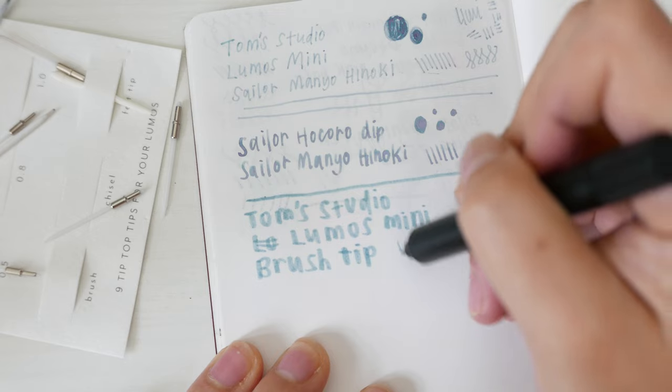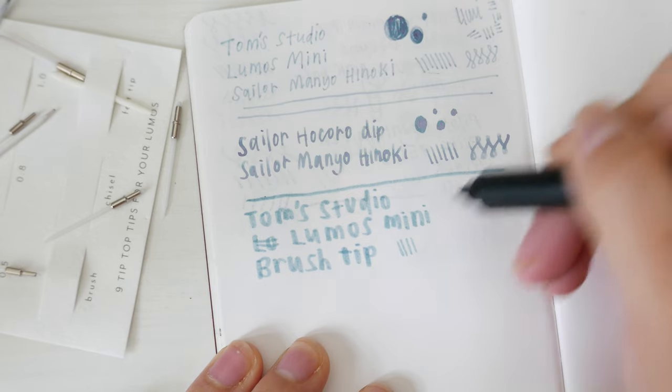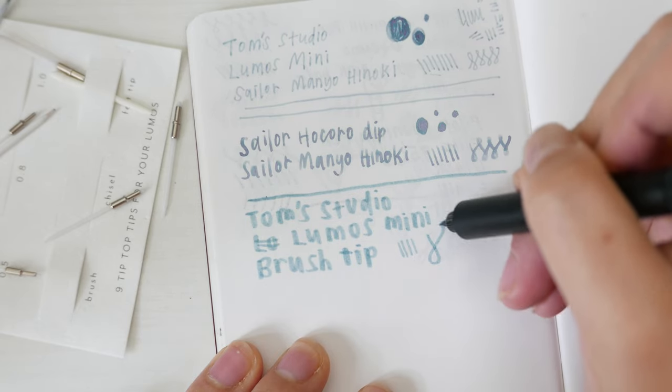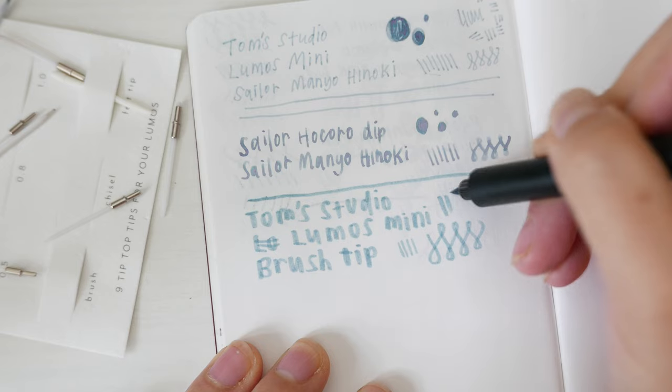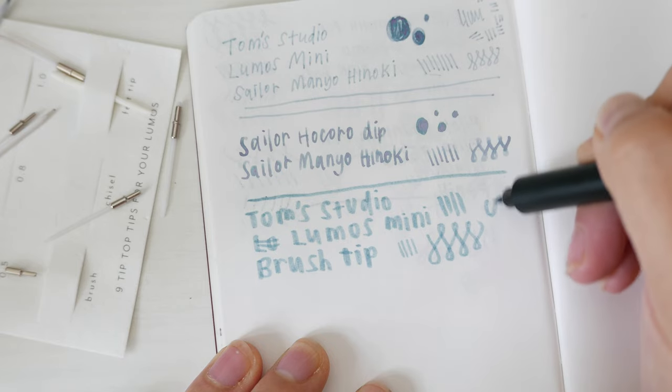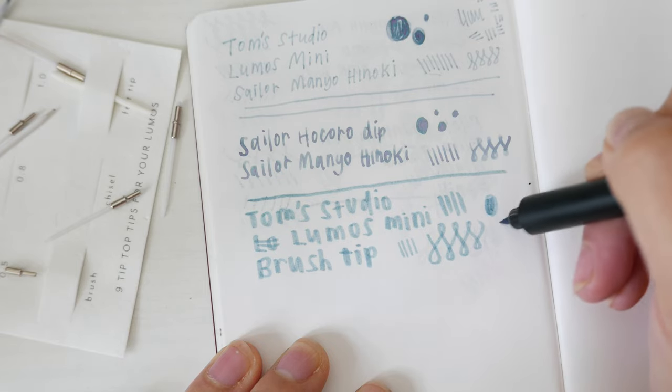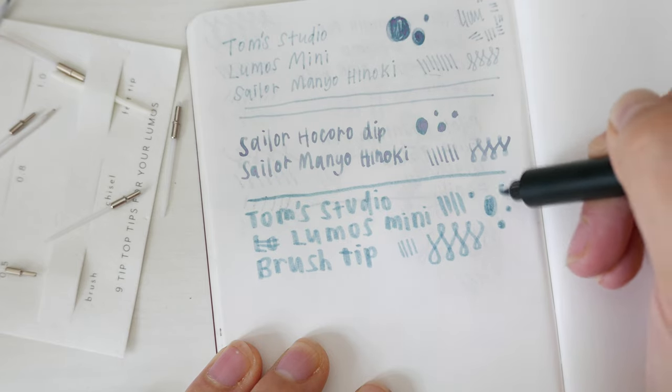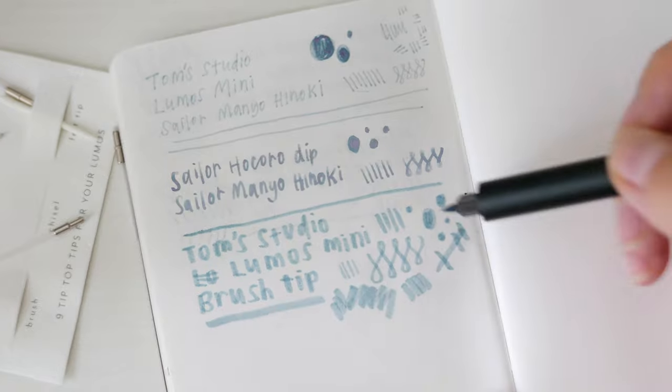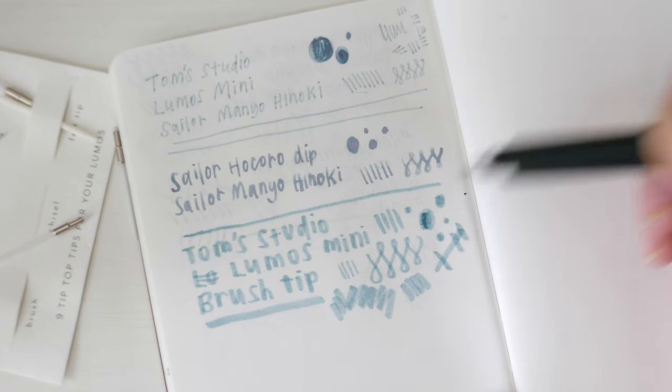I'm really excited to play around with the Lumos Mini and all of my inks and pen tips. I feel like there are so many potential uses for this pen. It's super flexible for different needs like drawing, inking, and writing.